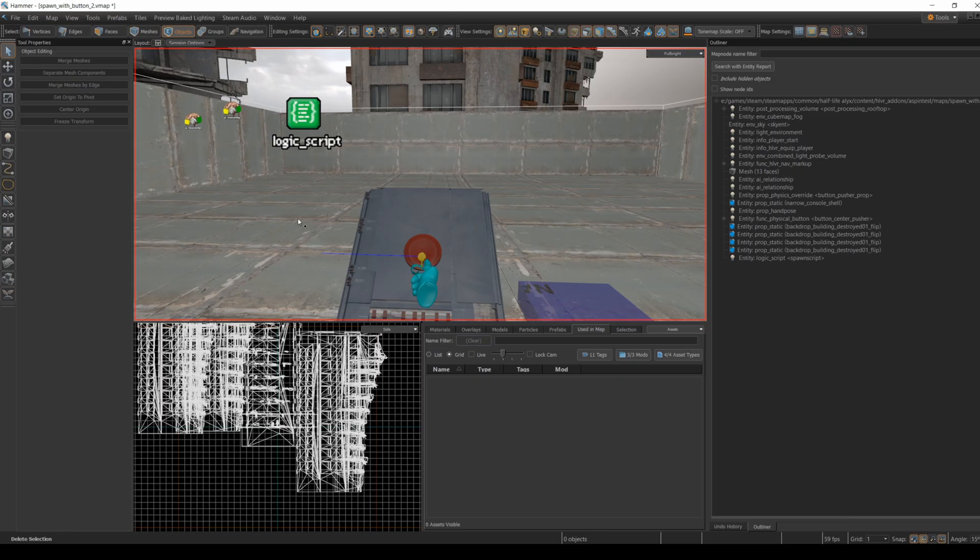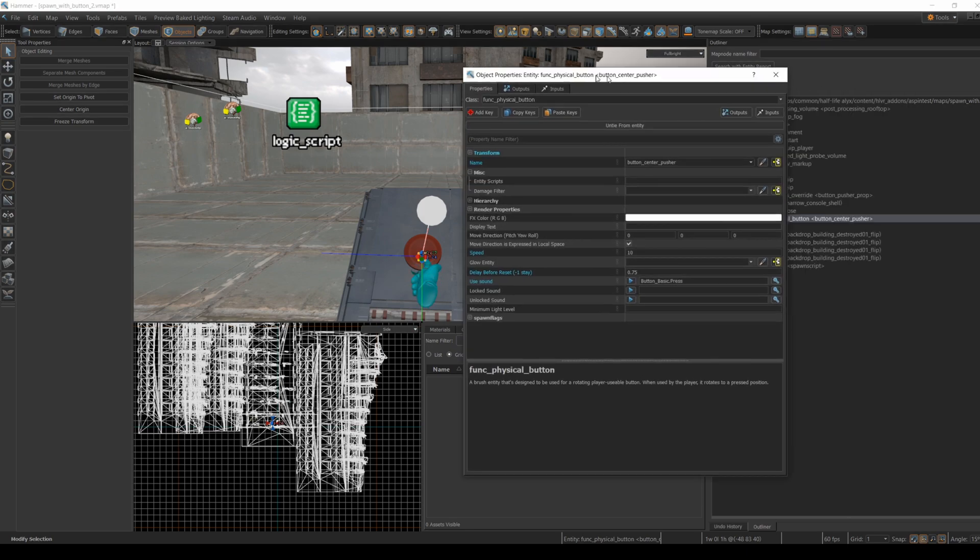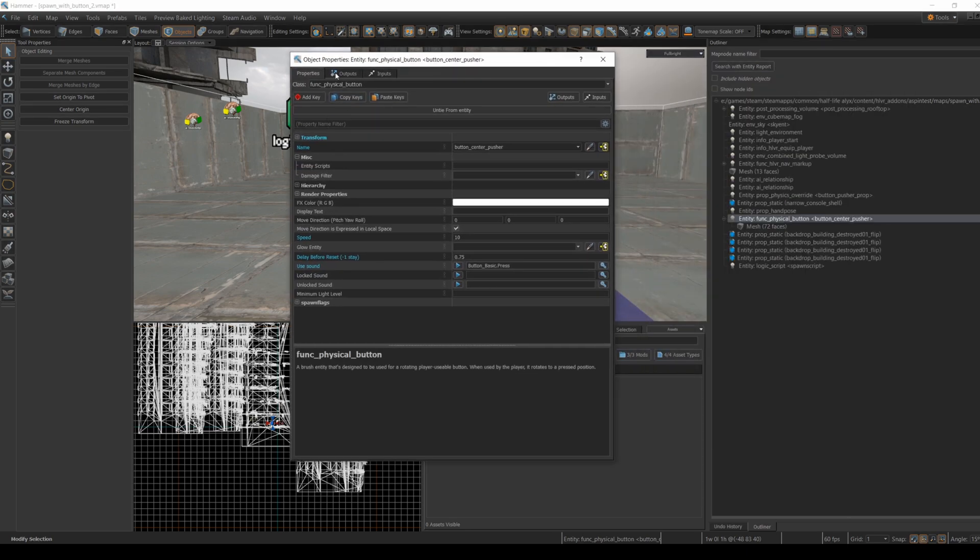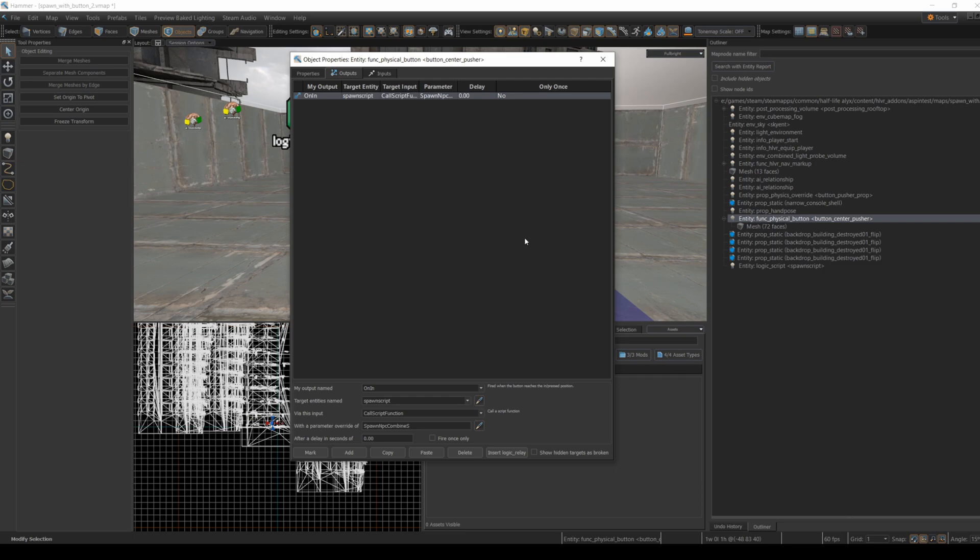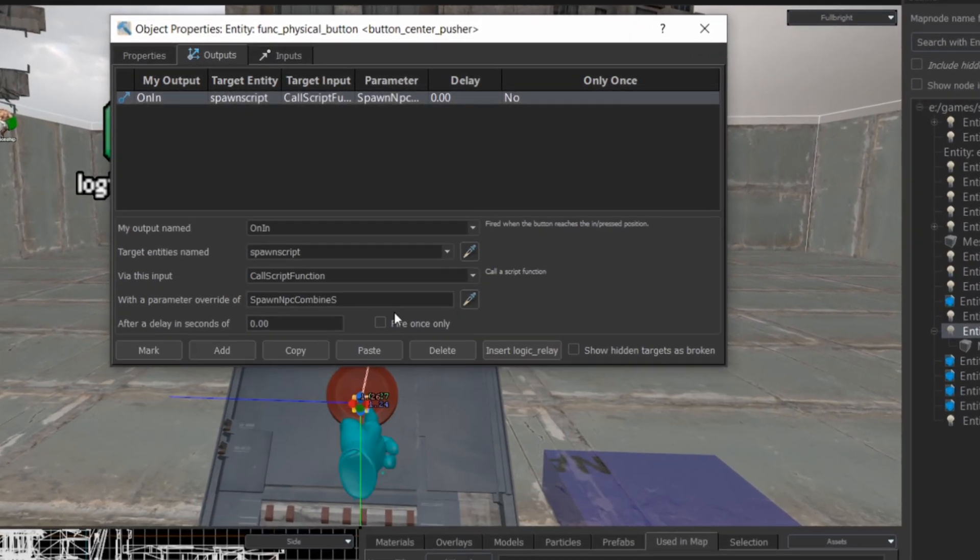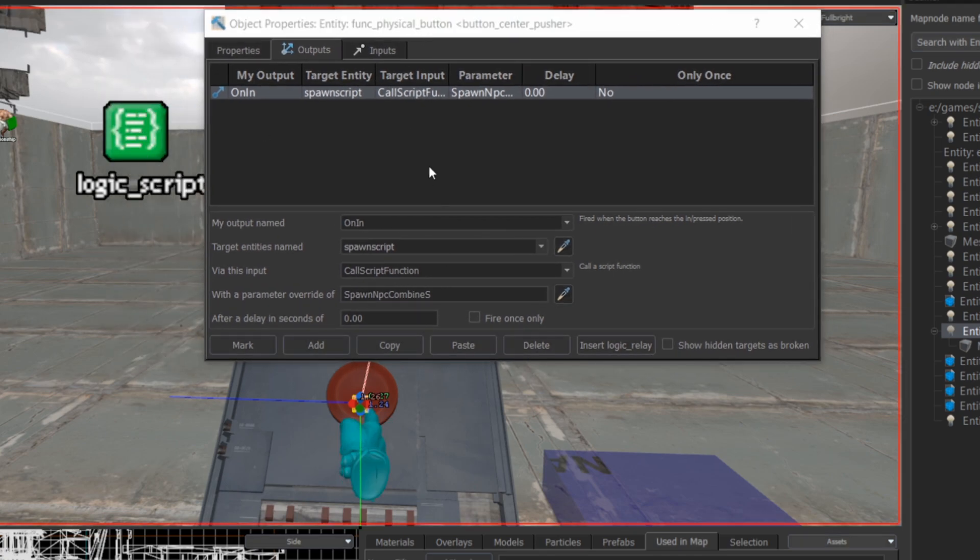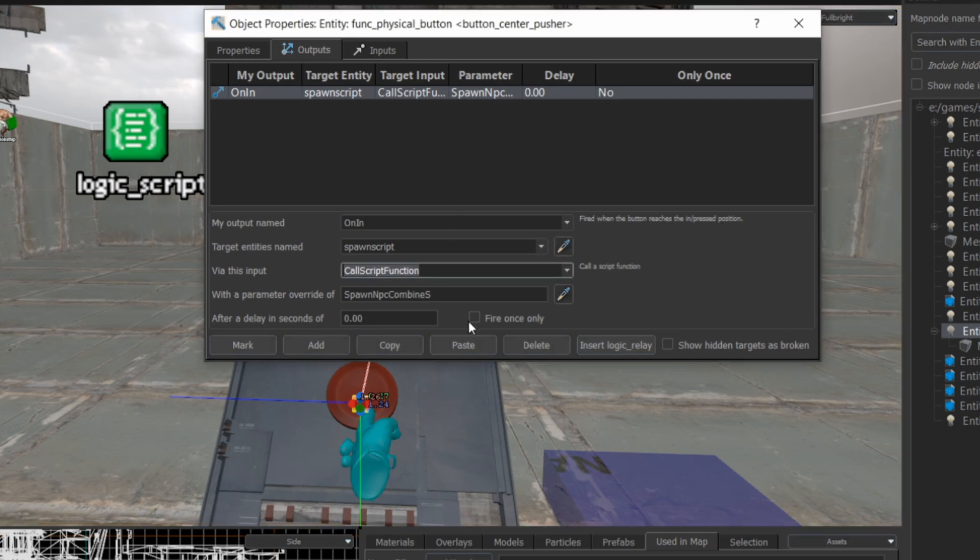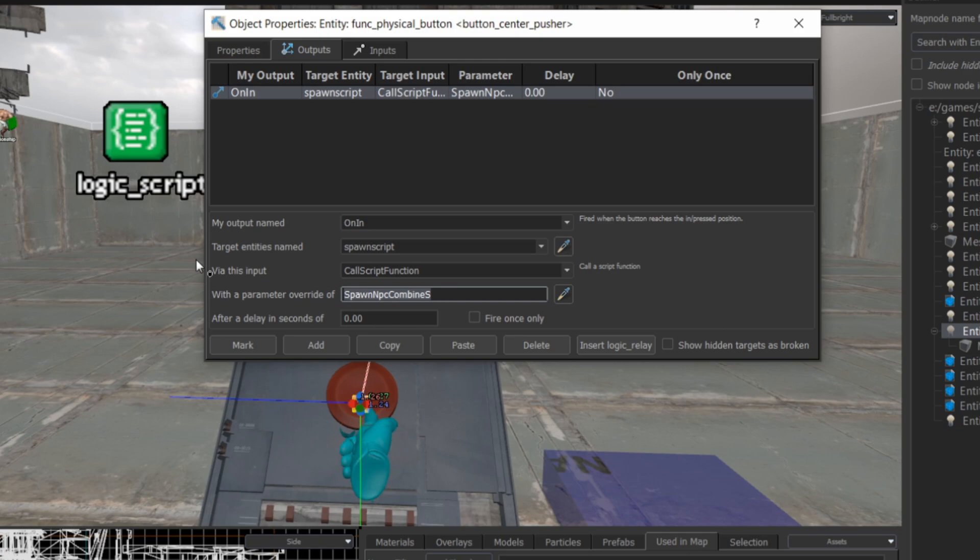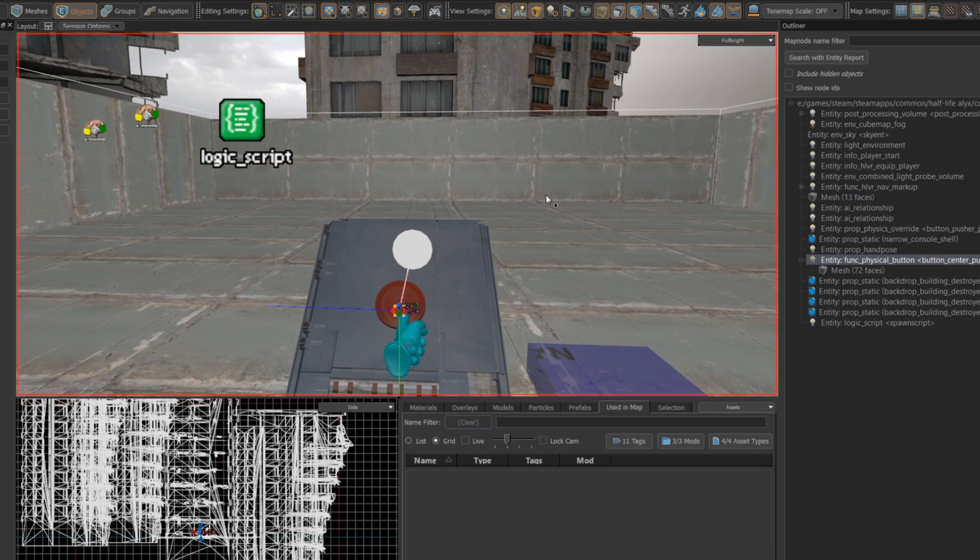Now open the properties of the func physical button and head over to the outputs. We'll set up an output so that on in, which is when the button is depressed in, we target the logic script entity, fire call script function, and pass it the name of the function we're going to call. In this case, spawn npc combine s, the function we just talked about in the script. That should fire every time the player presses down on the button.